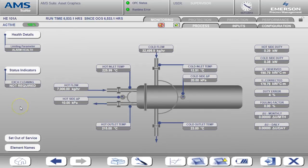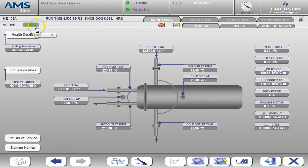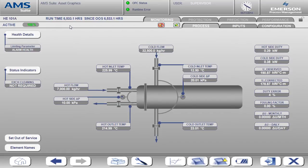What we see here is the heat exchanger process display. You'll notice the health value is reported at the top left along with any active alarm text. Right now the heat exchanger is healthy so there's no alarm text shown.